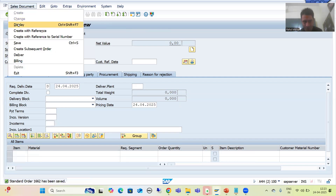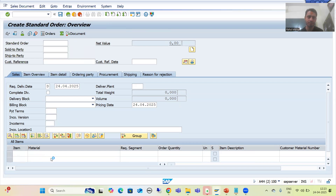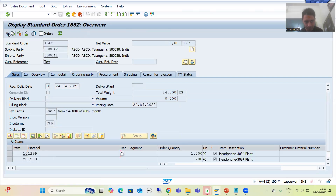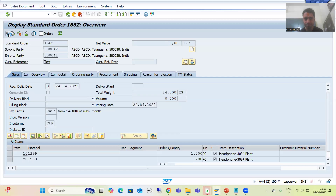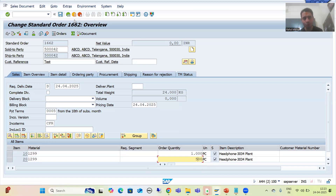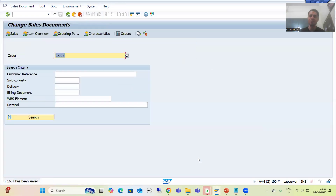Now if I display sales order number 1662 and go for change, or use VA02 transaction code to change the order, suppose I am changing the quantity to 500. During change, the total becomes 1500. You can see the system is not stopping as of now. If you are unable to create a sales order, no problem - you can change a sales order instead.